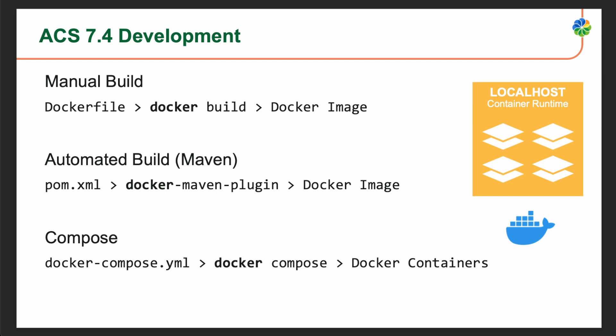The syntax for Dockerfile and Docker Compose is defined and maintained by Docker. Dockerfile is a text file used to define the steps and instructions for building a Docker image, while Docker Compose is used to describe the services, networks, and volumes required for an Alfresco deployment in a YAML-based file.